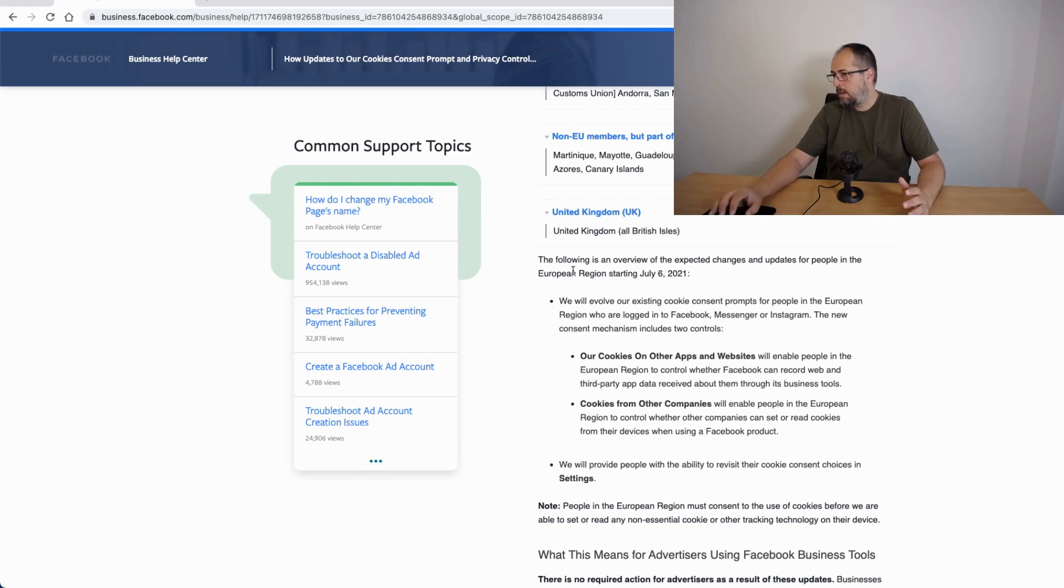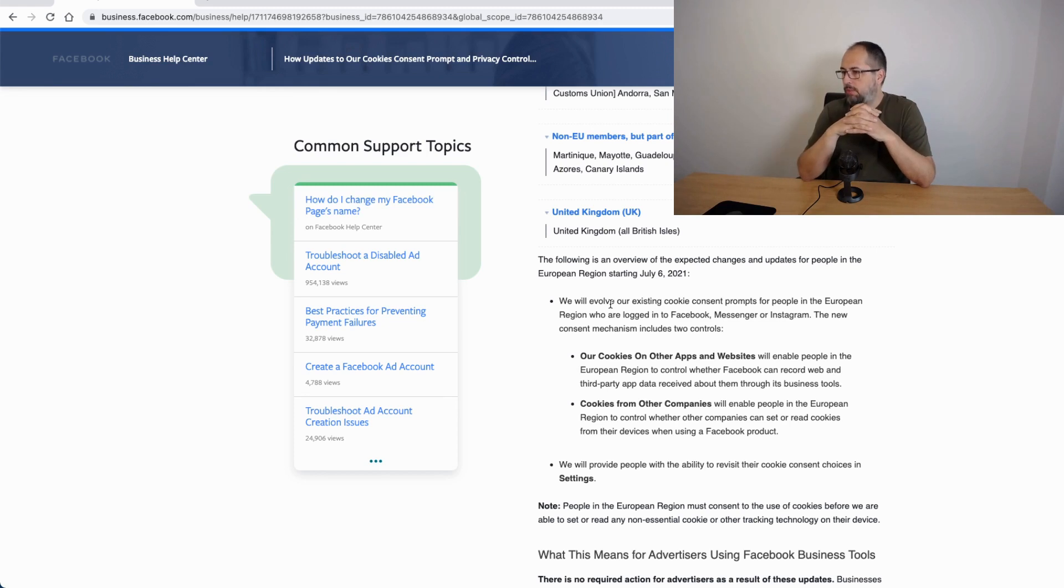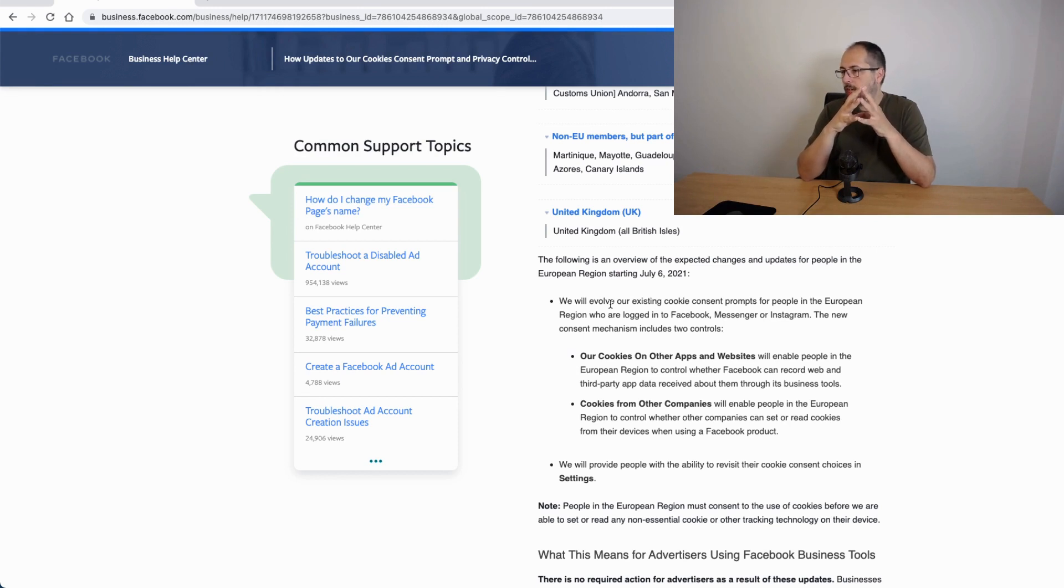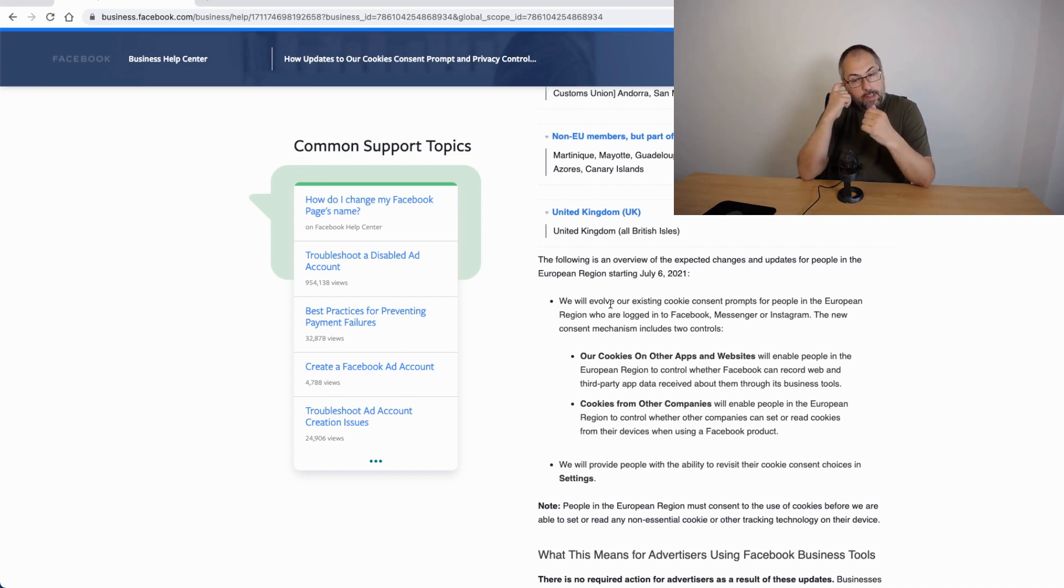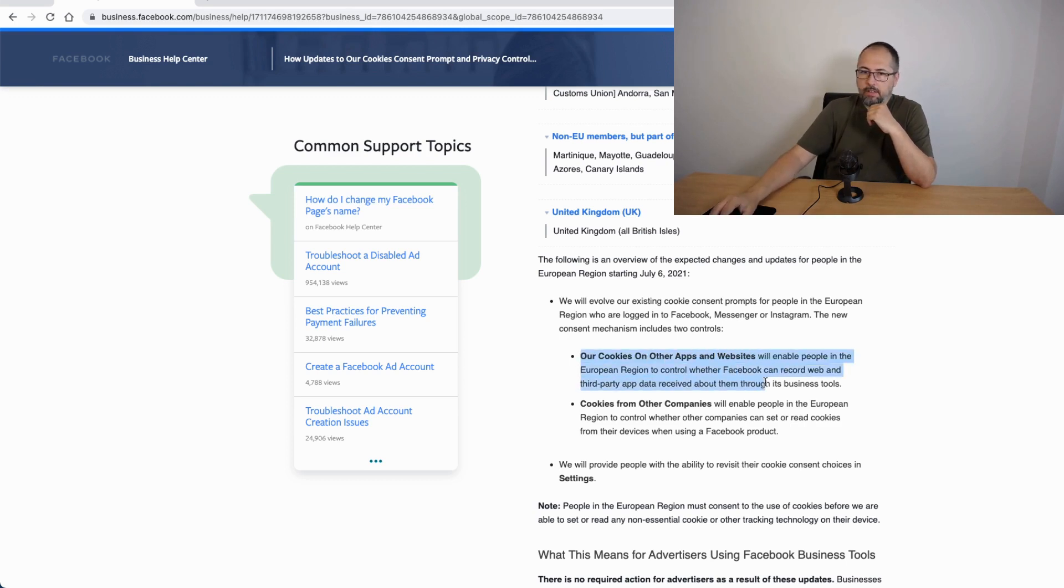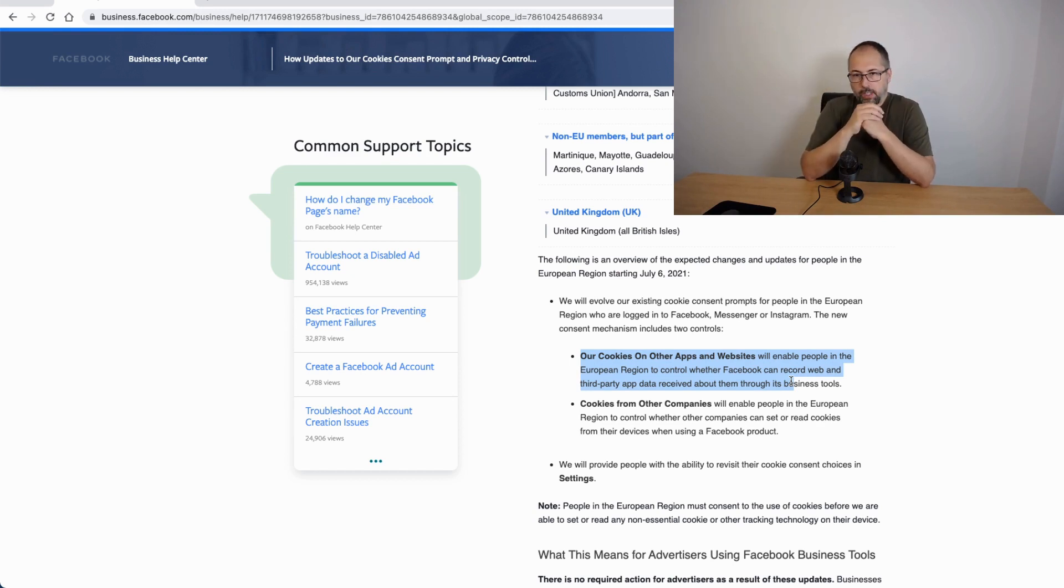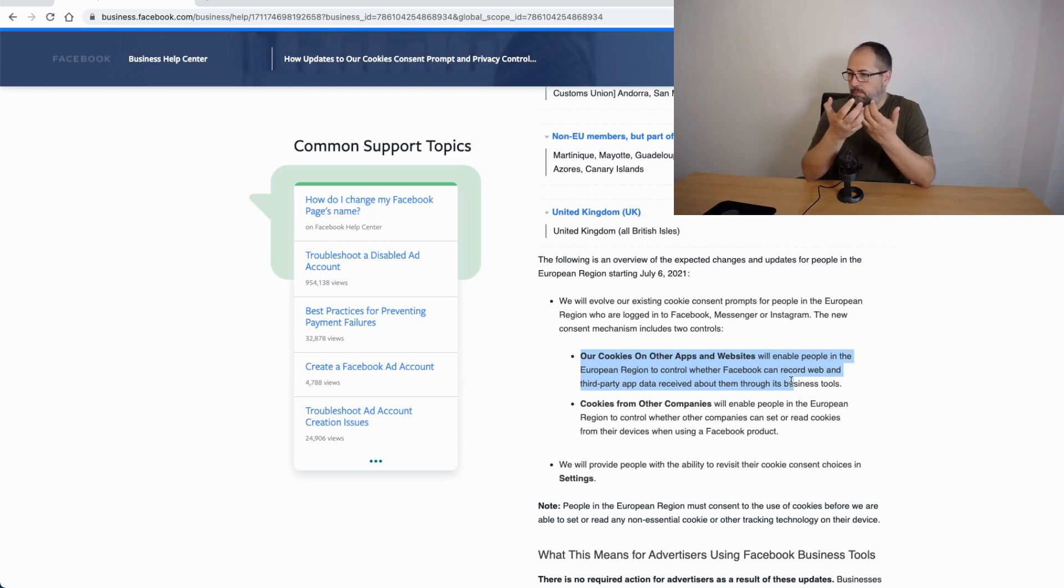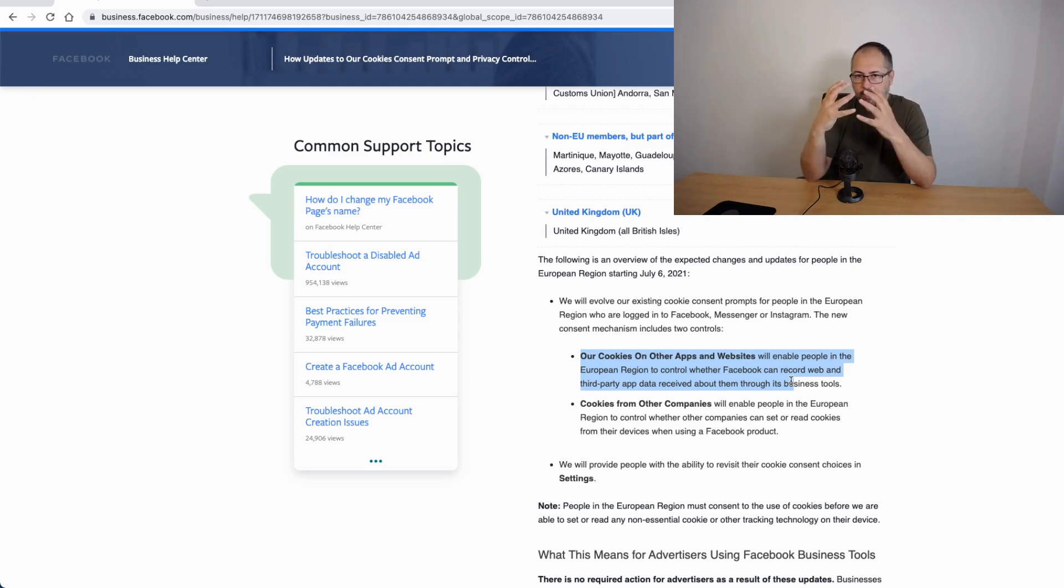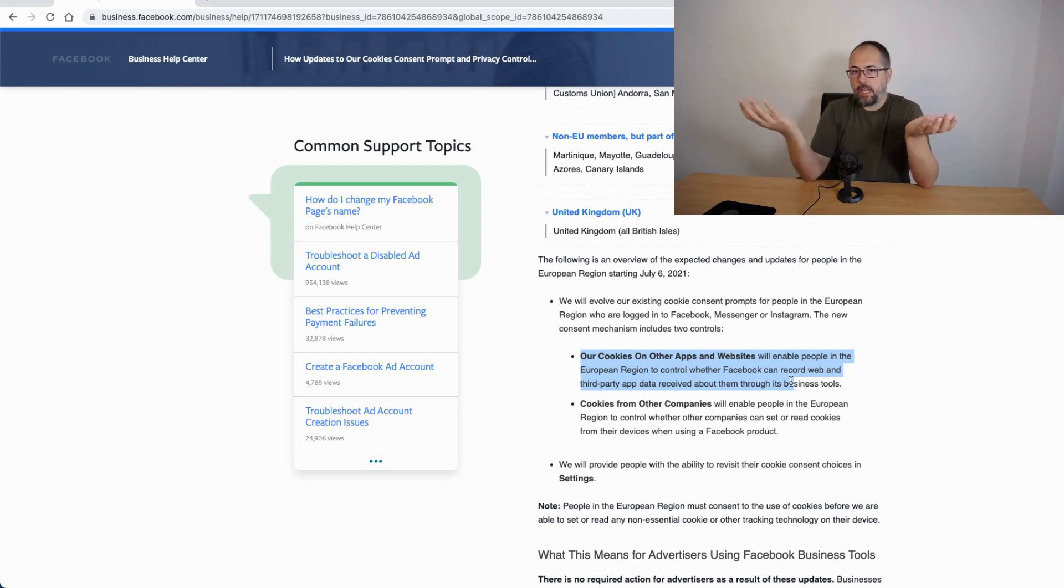Now, the existing cookie consent that Facebook already has will include controls for how cookies work on other apps and websites. This part is basically related to how the Facebook pixel will work. And in order for the Facebook pixel to work, you need that the user gives their consent on Facebook. So Facebook will show a message asking for consent.